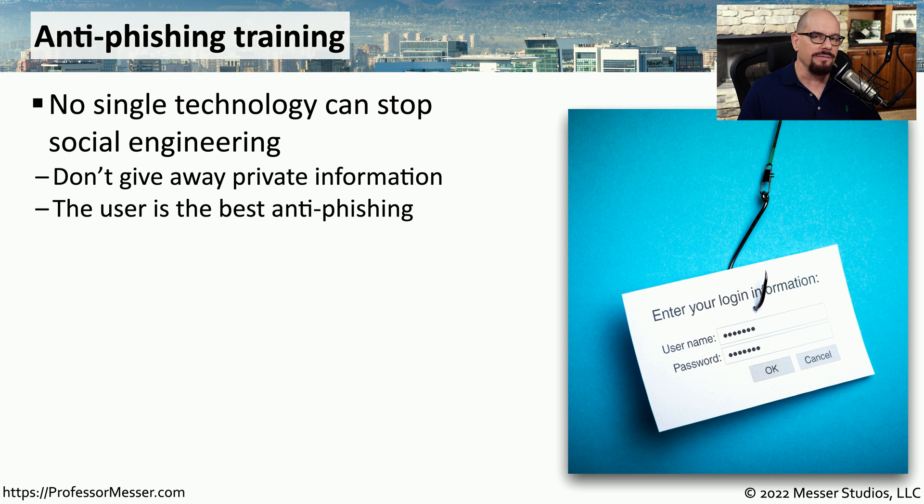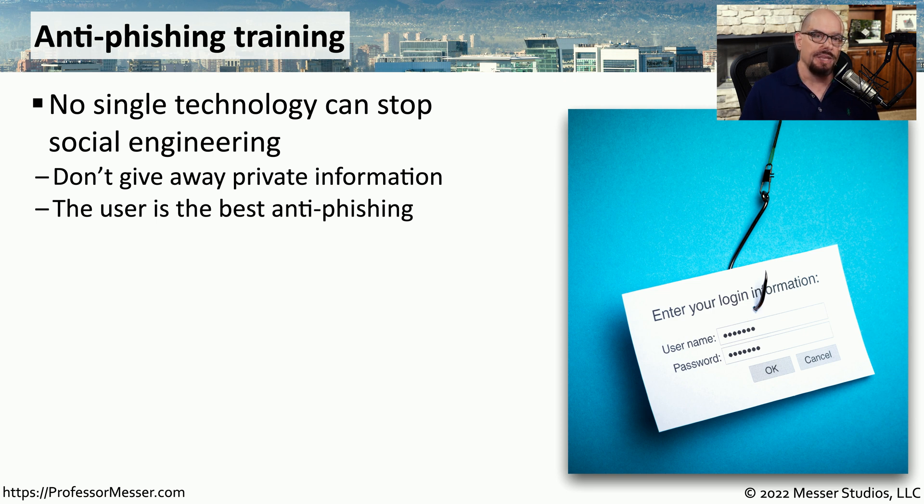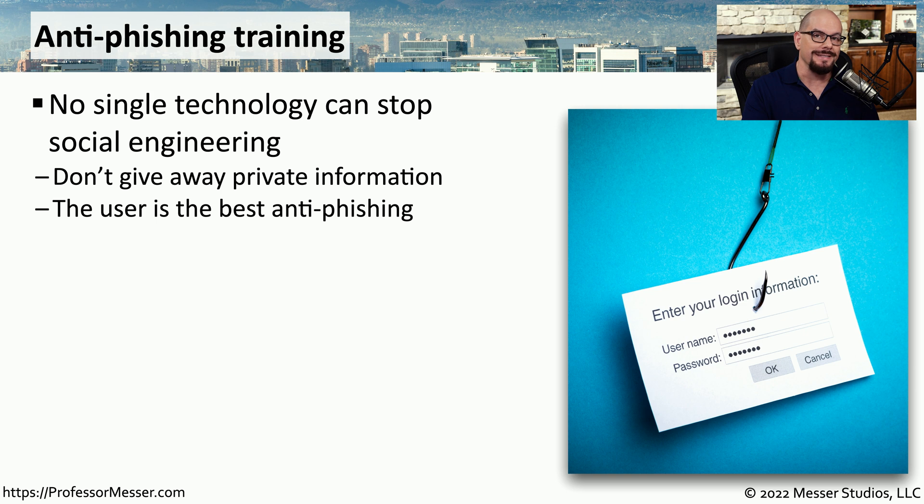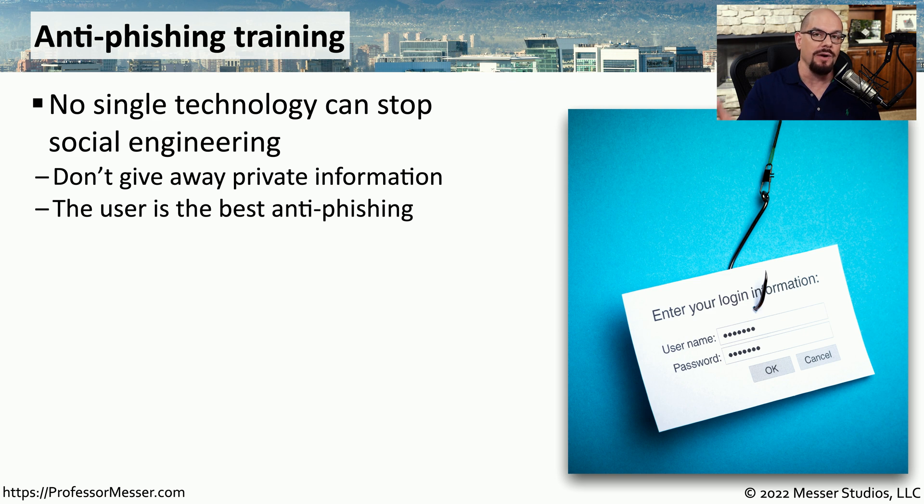But even with all of the necessary security software in place, you still have vulnerabilities on your network in the form of the users. Your users may click information on the screen that they weren't intending to click, or they may be providing information to a third party without realizing that they're providing private details.